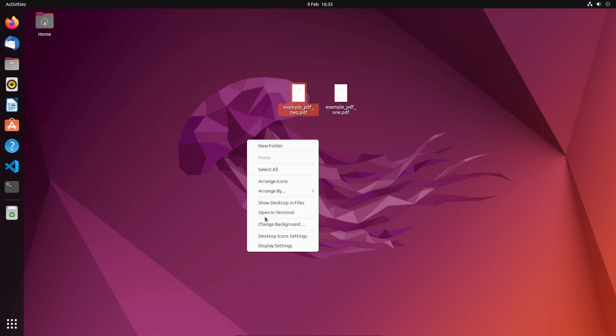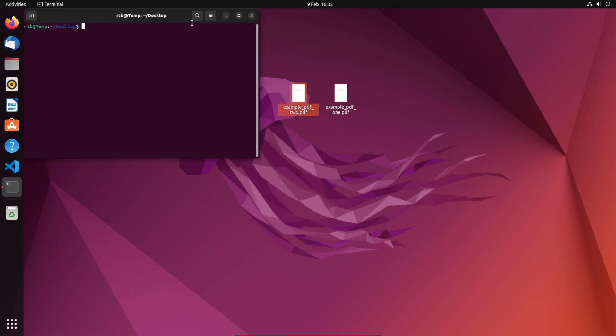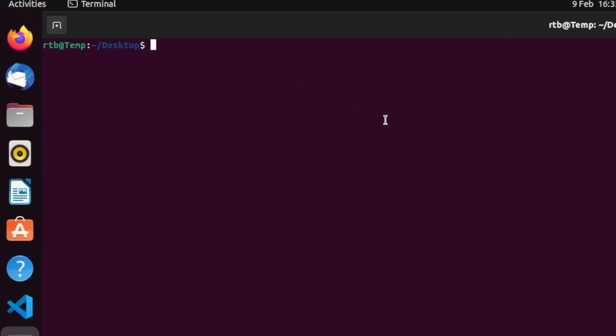So if I just open the terminal... well, it doesn't really matter where they are, as long as you point the program to where the PDF location is.